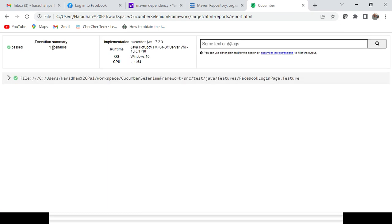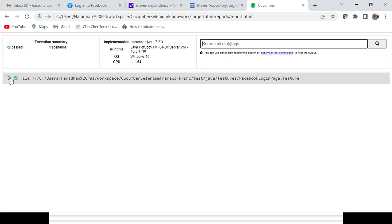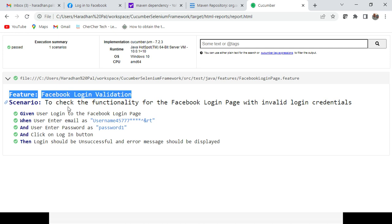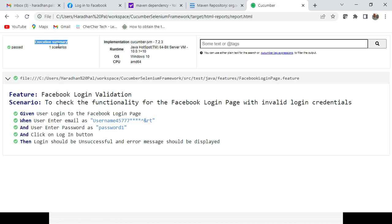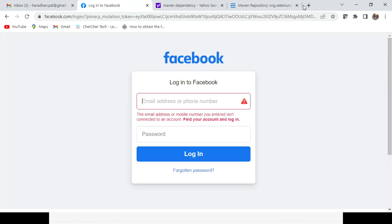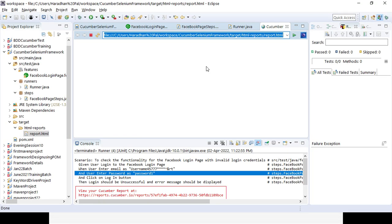The report shows: Scenario Execution Summary — one scenario passed. You can see implementation details showing Cucumber JVM version 7.2.3, the runtime operating system. If you expand it, you can see the feature 'Facebook login validation', the scenario executed, and all five steps — given, when, and then — got executed successfully. You can generate HTML report, JSON report, XML report, or external Extent Report as well. I'll show all the reports in the next session.